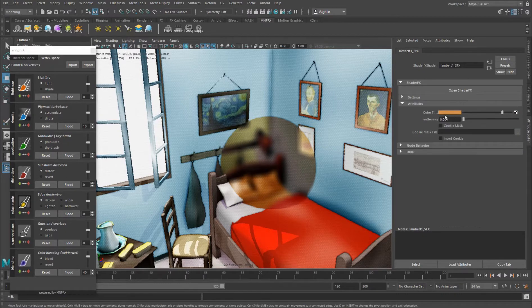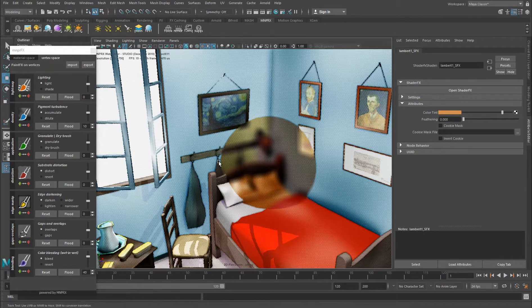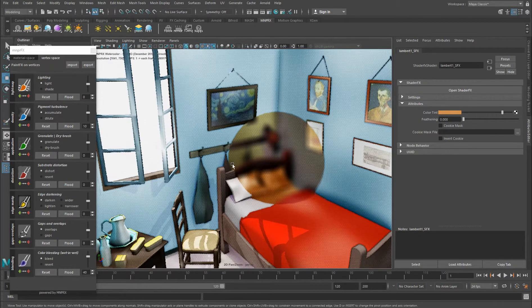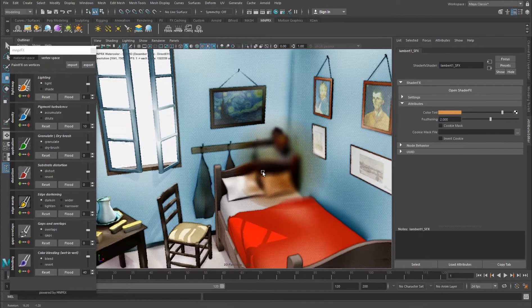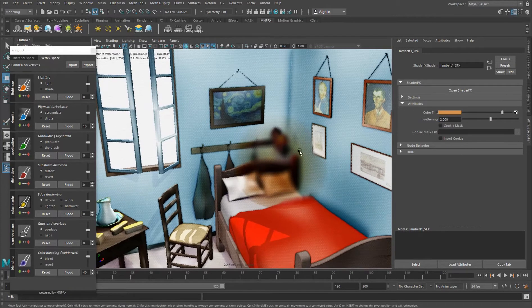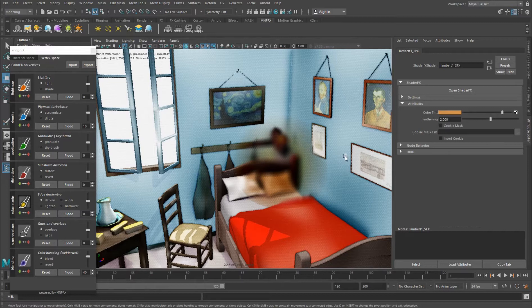However, you will notice with effects like this that there's pretty much a hard edge there, and this can be controlled by using feathering. If I set this to 2, you will notice that the color is feathering out.